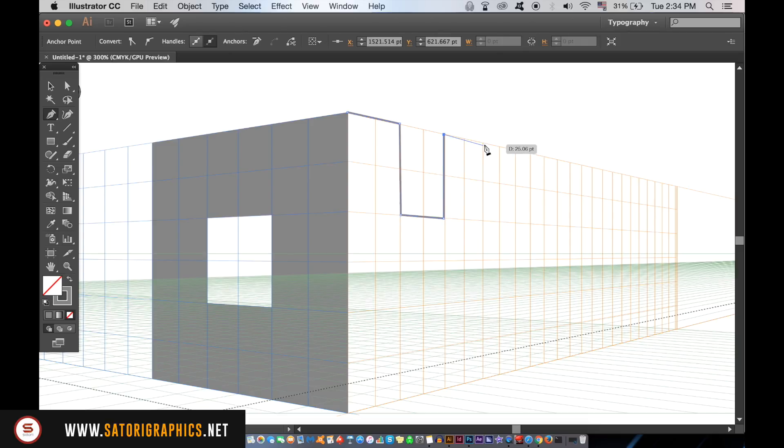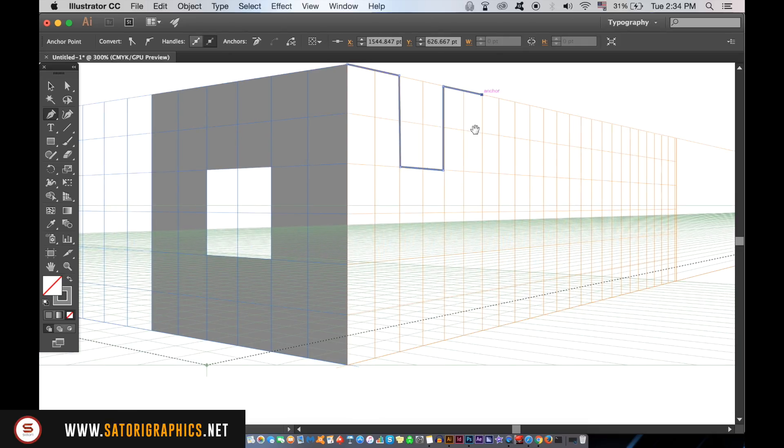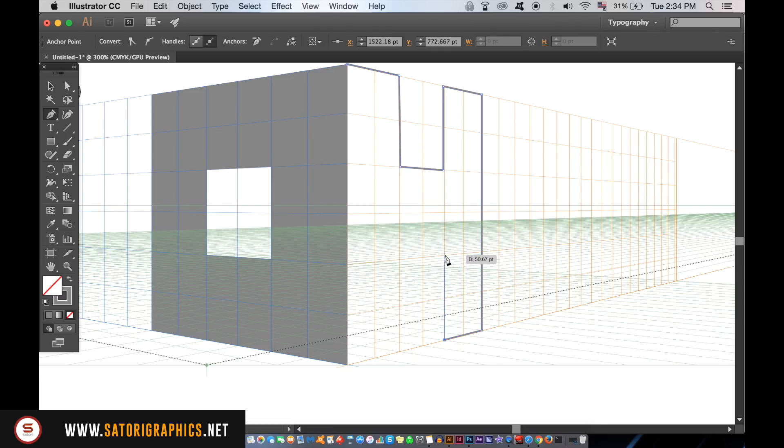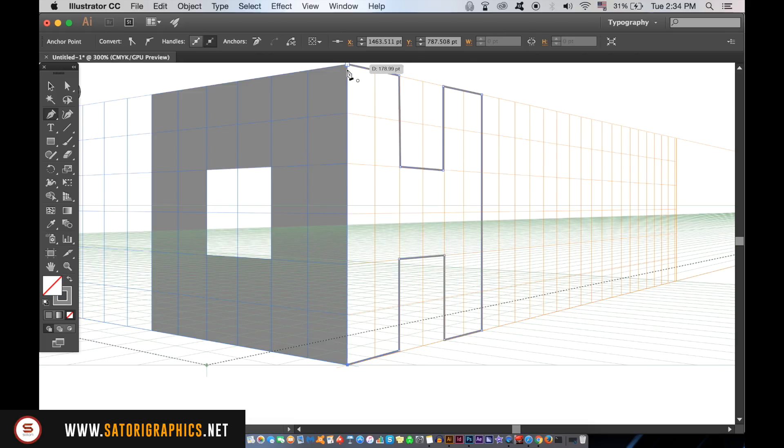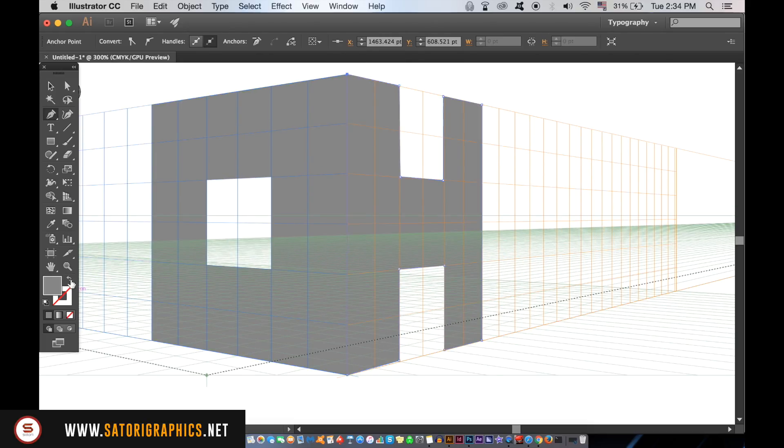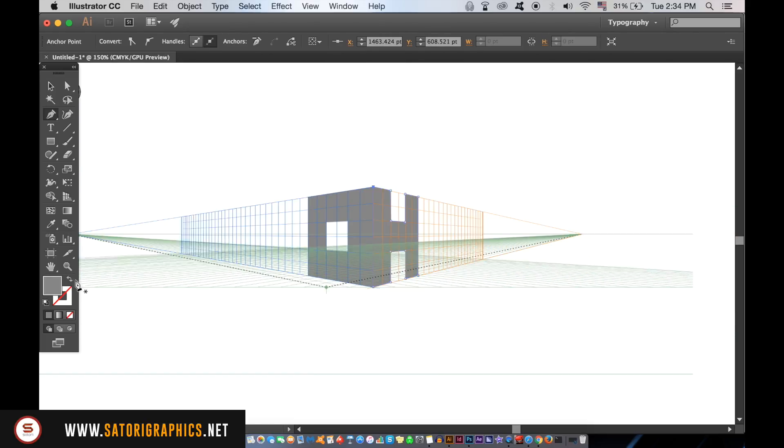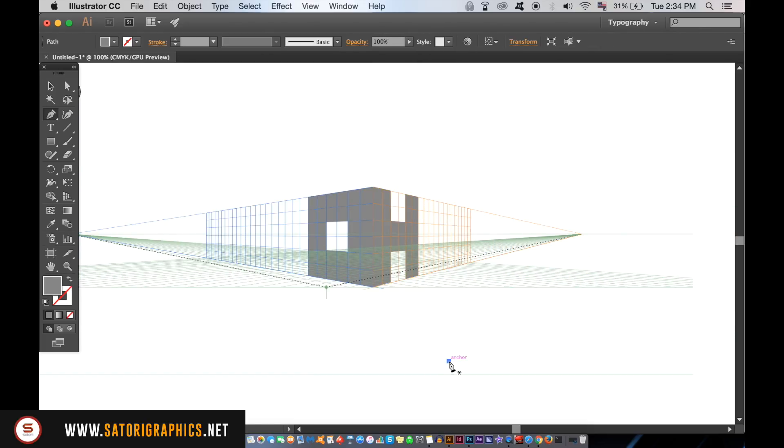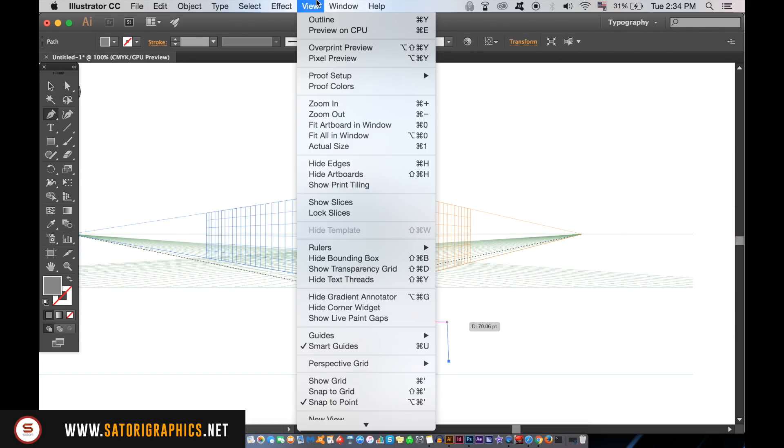The logo here is just a random design I'm making up showing you how to use a perspective grid in Illustrator. When you're finished, hide the grid and then edit your design as you see fit.